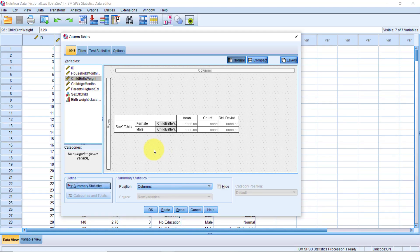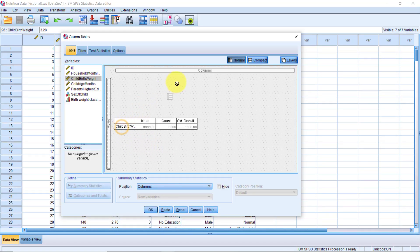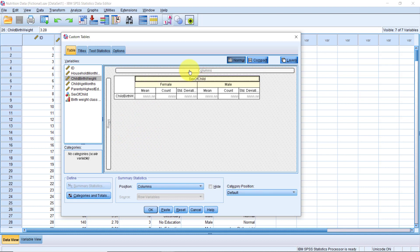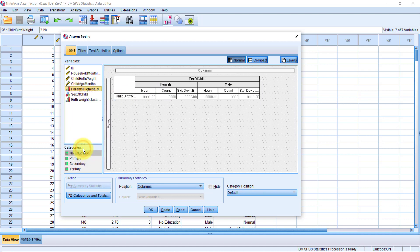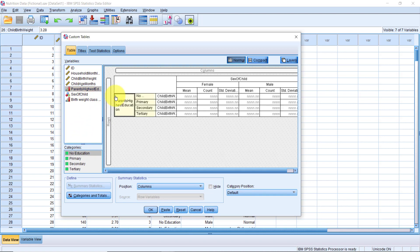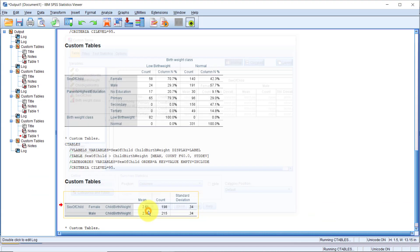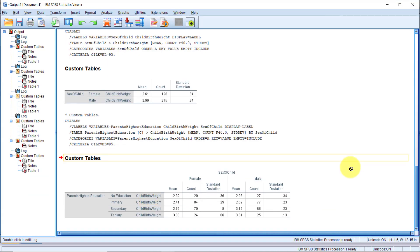This time, let's move the sex of child variable to the columns. Then, we will change the measurement level of parents of highest education variable to ordinal. Now, drag the variable right before the child birth weight variable. And click OK. Now we have mean comparison of child birth weight by sex of child by parents highest education.